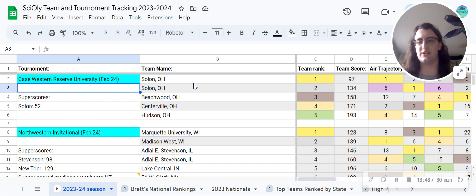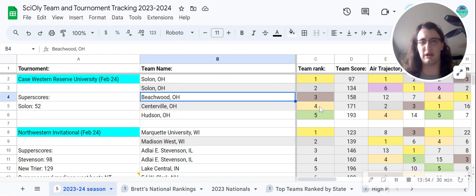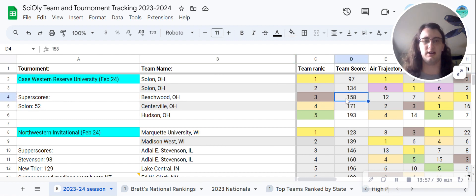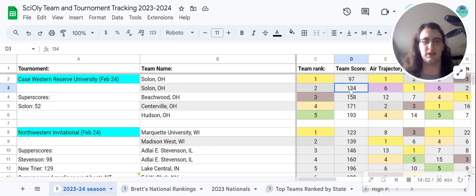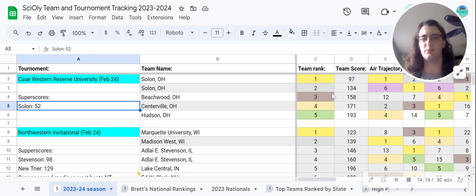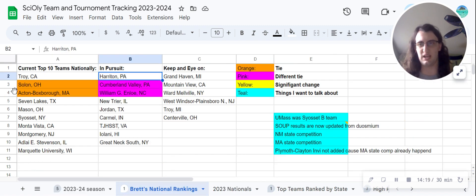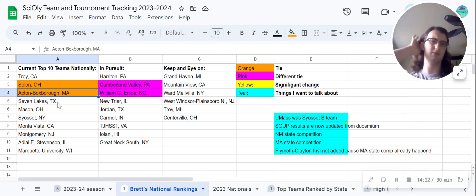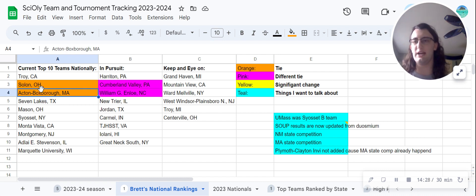Let's talk about Case Western — this could very well be the last Invitational I add to the sheet, since I won't be adding state or regional competitions. Our only competitive team here is Solon. Centerville is here but getting beaten out by Beachwood by a pretty decent gap. Solon was probably unstacked here — when you super score them, they just blow everyone out of the water. I previously had Acton-Boxborough ahead of Solon, but I've now put them in a tie.